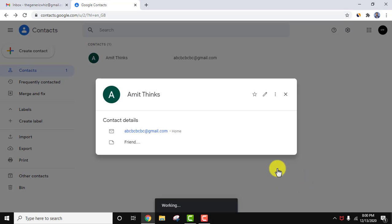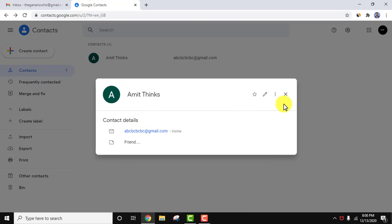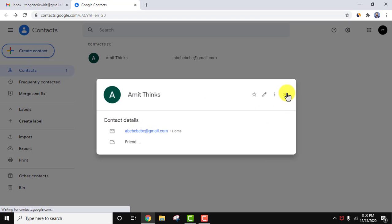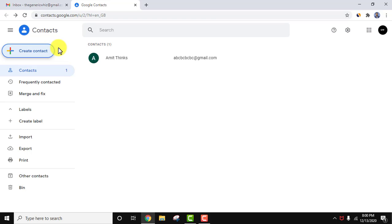I clicked on save. Now you can see the contact details are visible. Let's close this. Now you can see our contact is visible here.